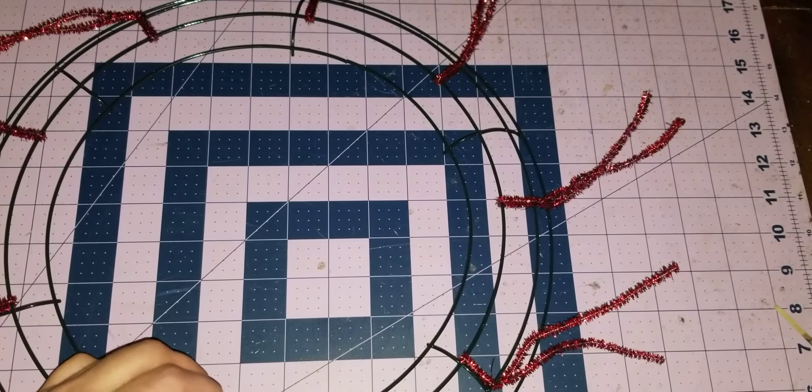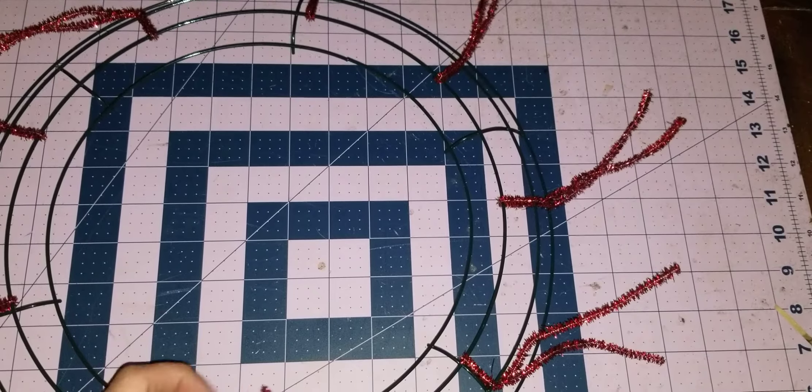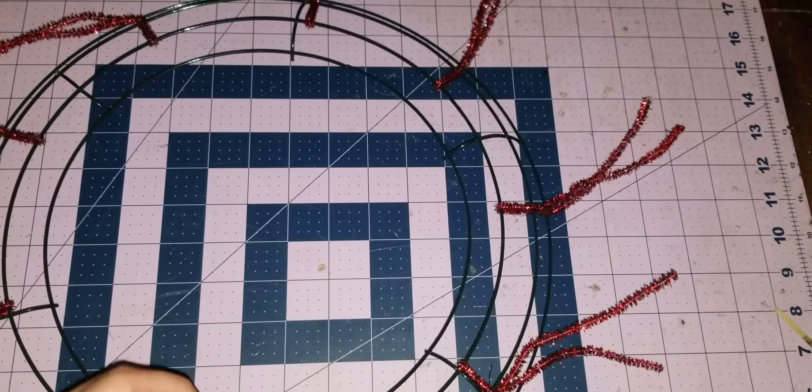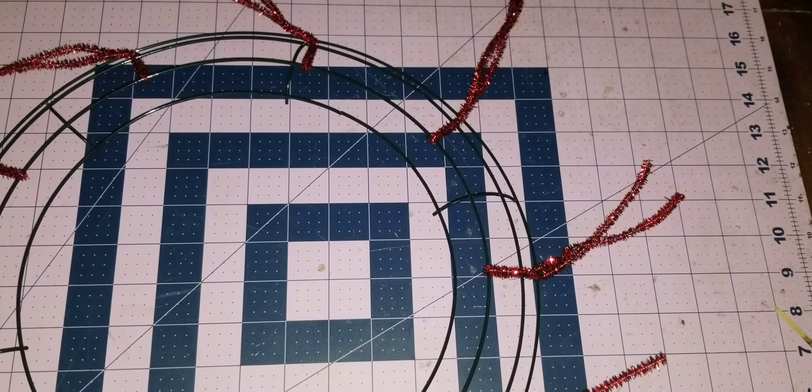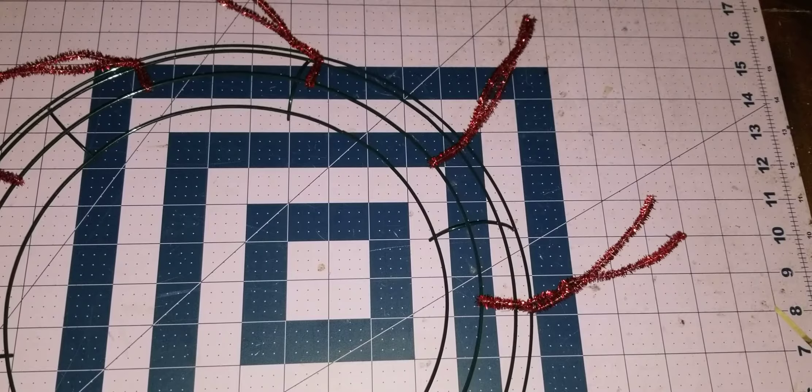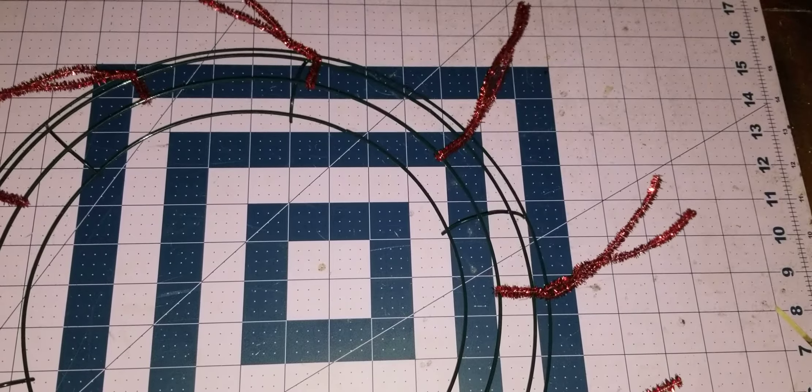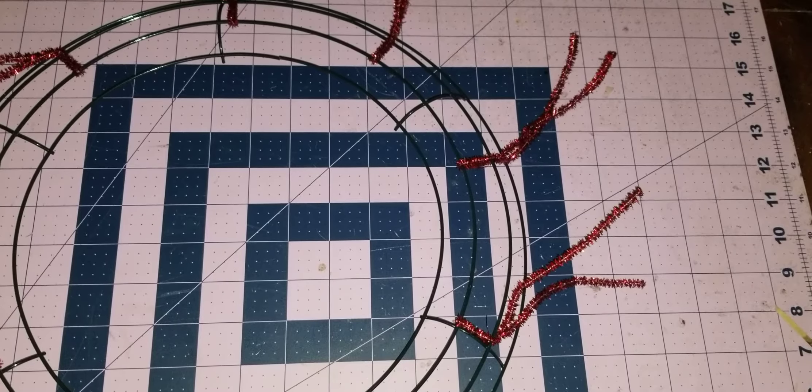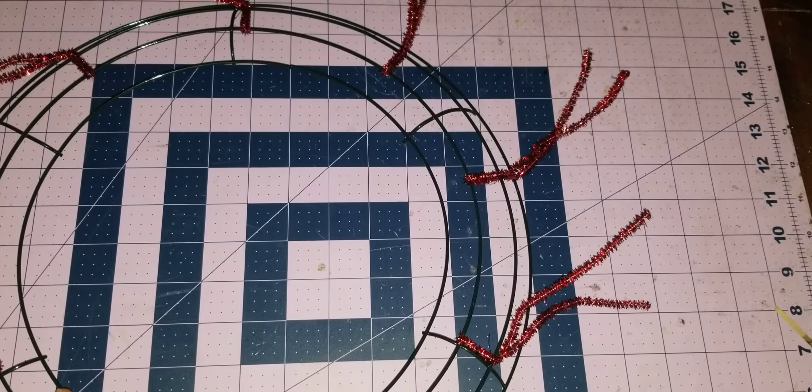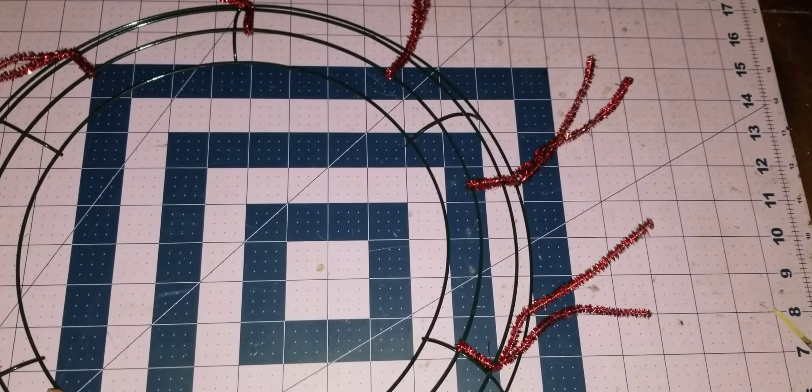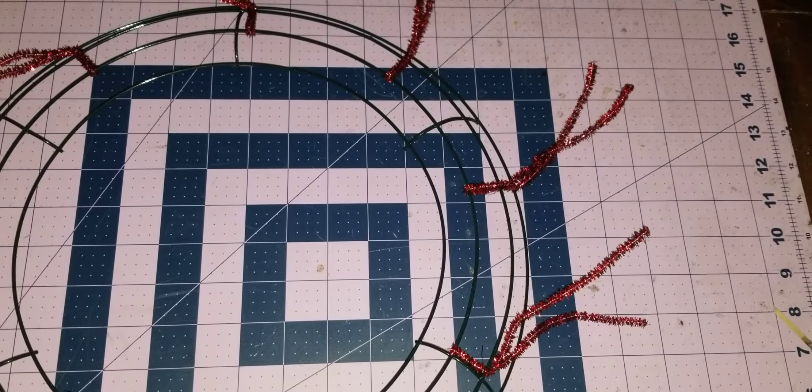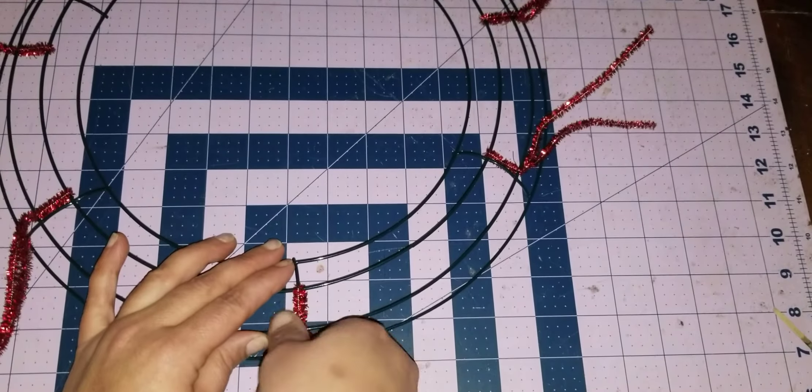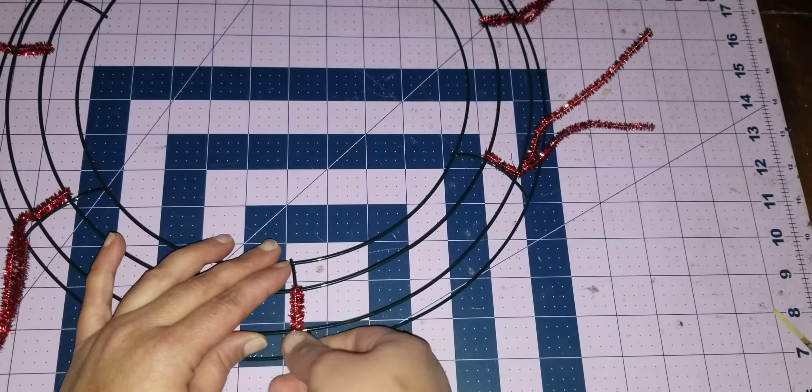When you get Dollar Tree frames, I'm just going to tell you, be mindful because some of their frames are not welded together that great. So if you're going to get them, you can reinforce them, whether you wire certain parts of them by adding wire. Yeah, I keep pulling it out of frame. You can wire them.